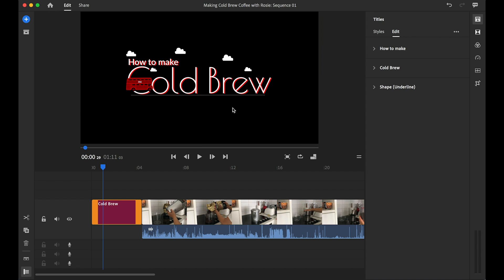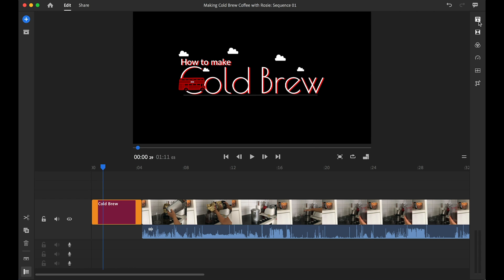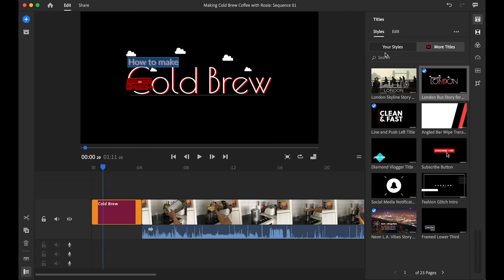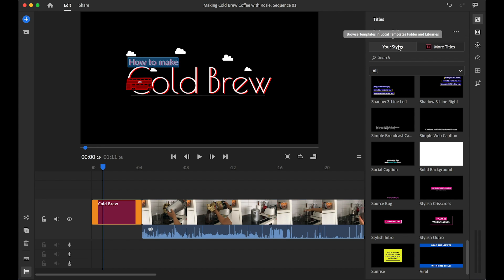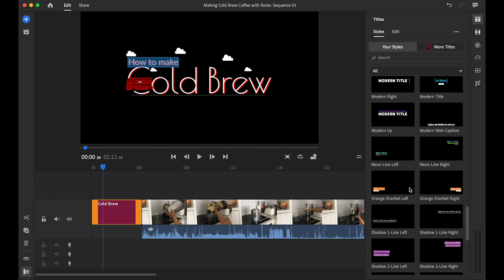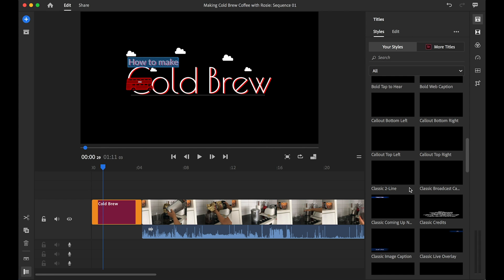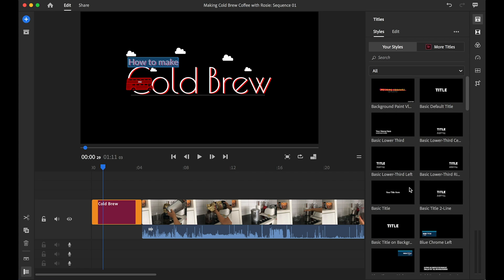In a matter of a few minutes, all I needed to do was select a template from the titles menu in Premiere Rush, drag it over to your timeline, override the text, and voilà — you have a beautiful title that you can utilize in your videos. How simple was that! I'll go ahead and do a quick time-lapse so you can see how I've added more text to the entire video.